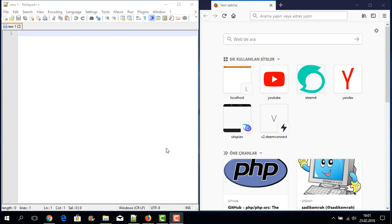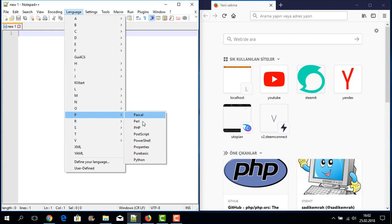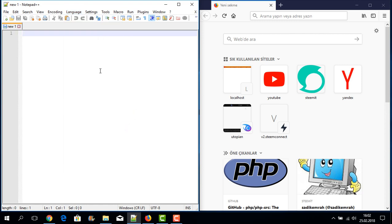Hi, I am Saadi. Now I will teach you how to create a multi-dimensional array in PHP programming language. I will use Notepad++ for it. I will also teach how to use a foreach loop to display our multi-dimensional array, and how to use sort and rsort commands in PHP.